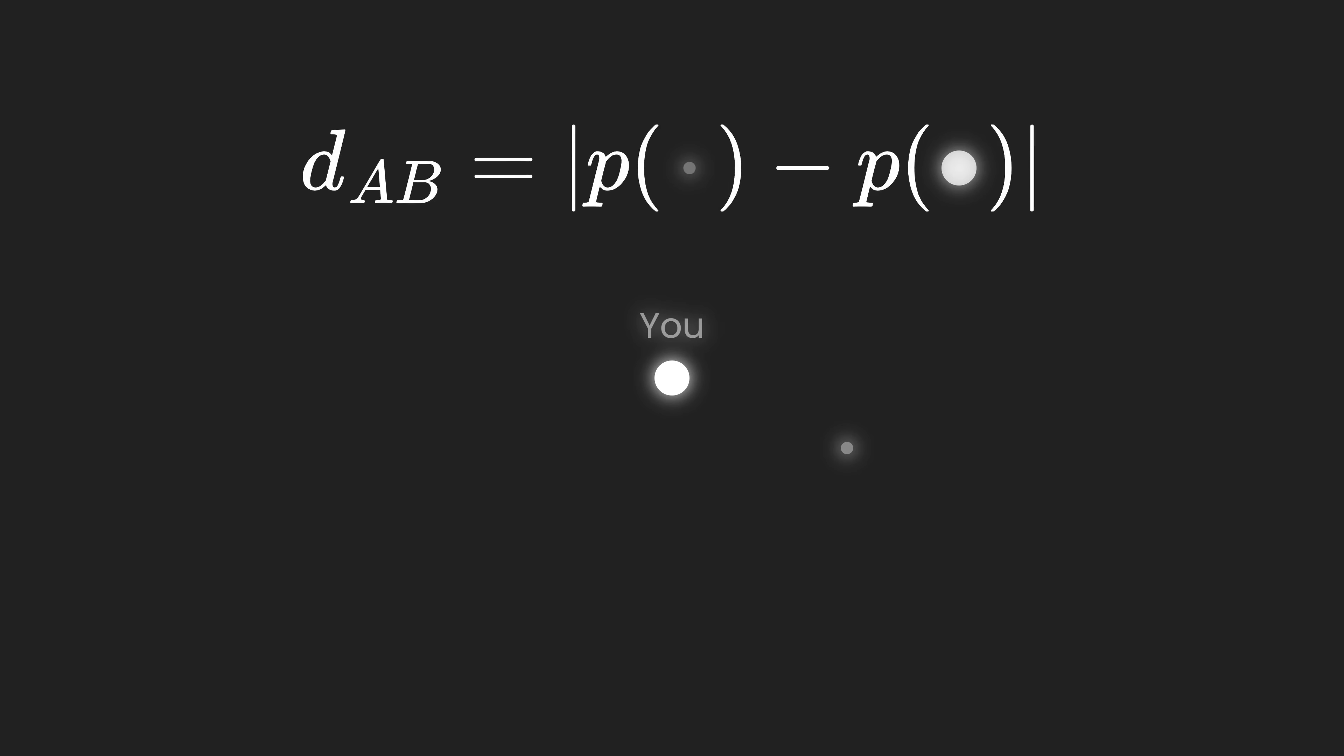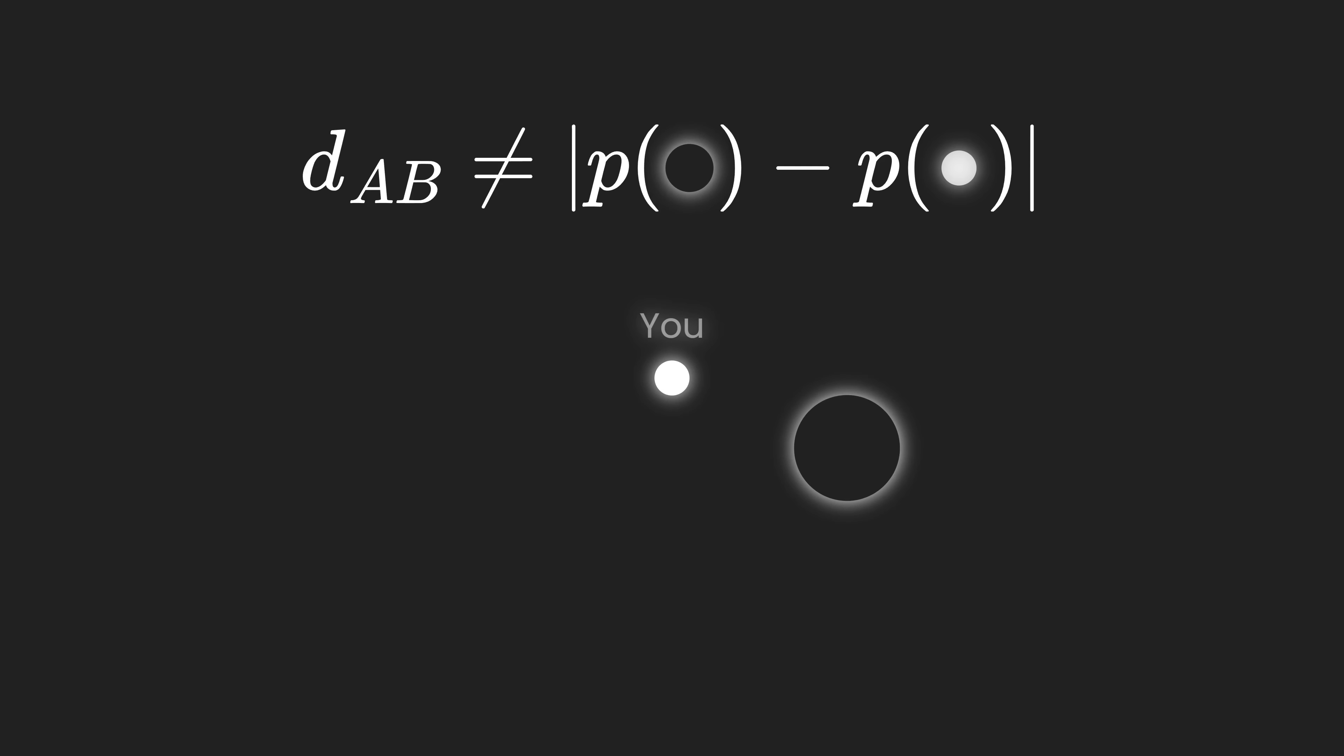This works fine for just a point, but what if you want to know how far away you are from the surface of a square, or maybe some other geometry? Then you need something a bit more sophisticated. And that's where signed distance functions come into play.